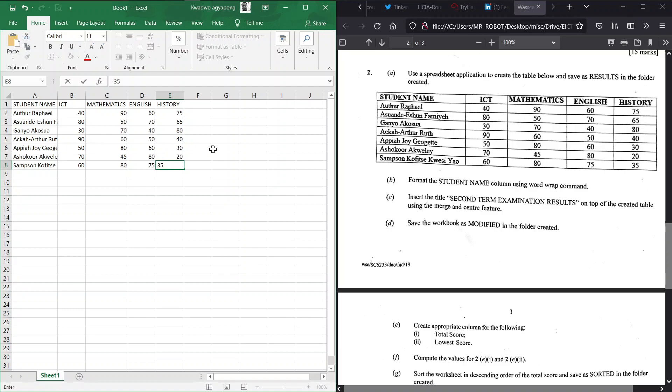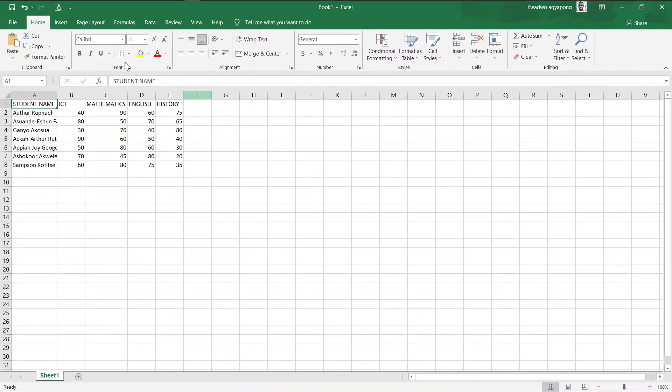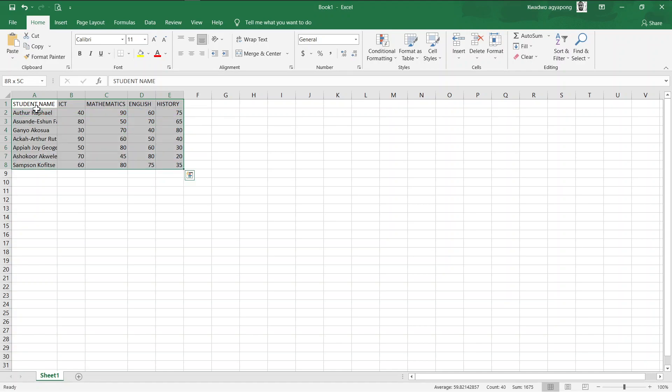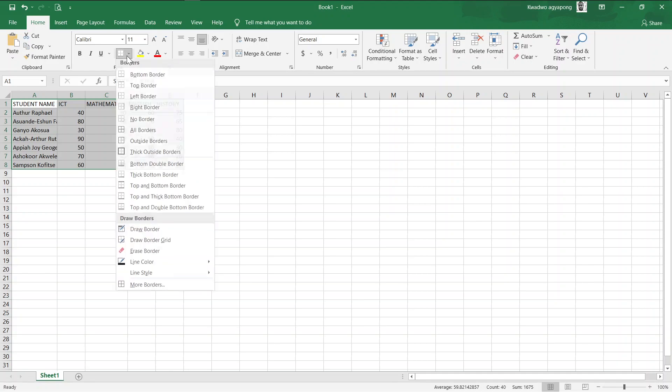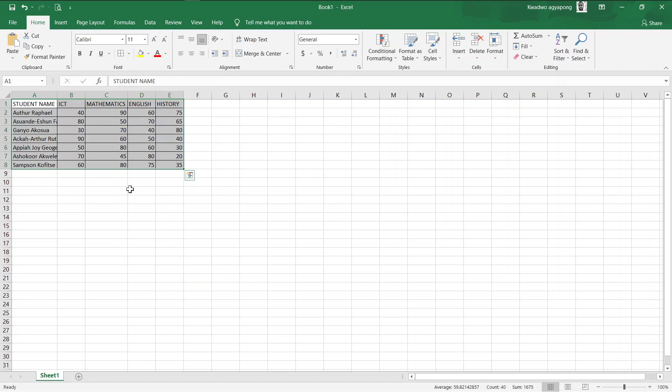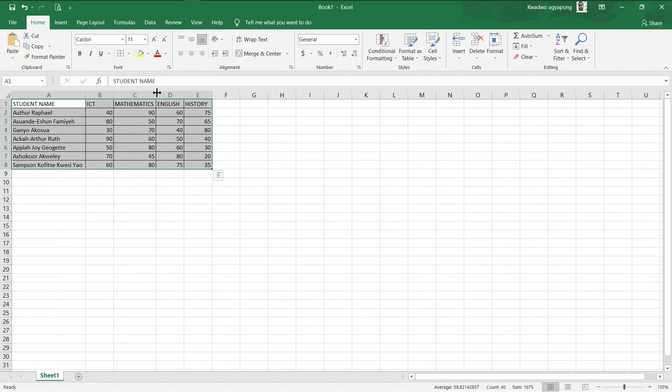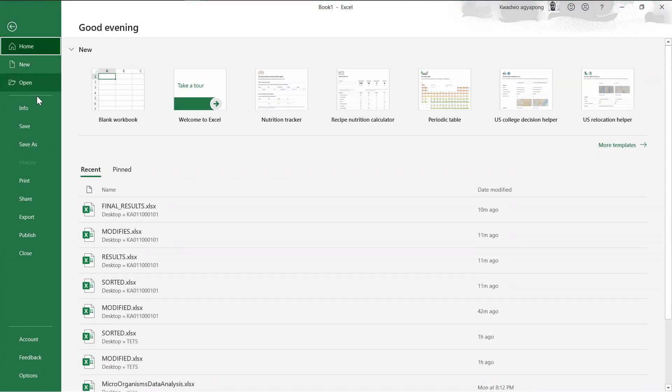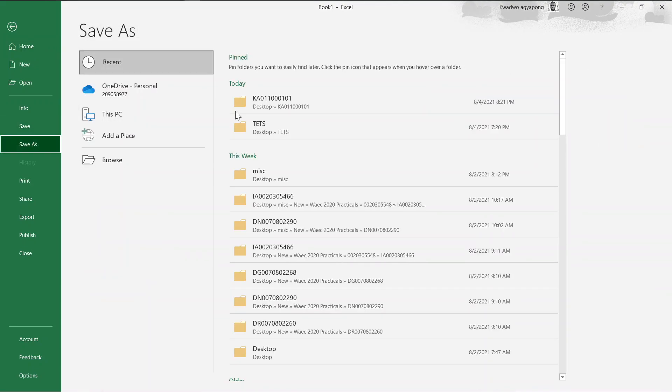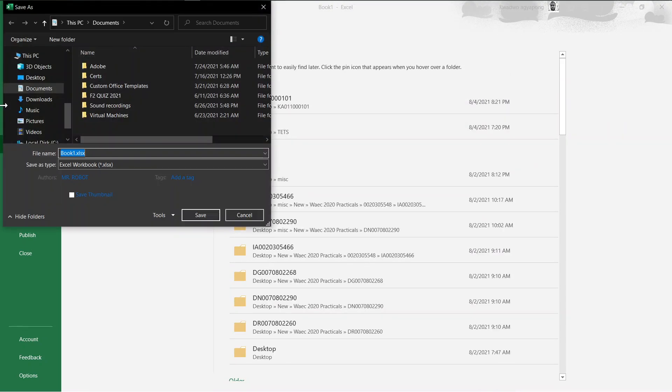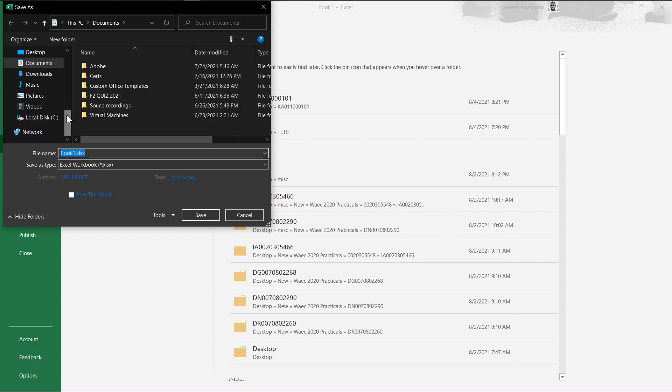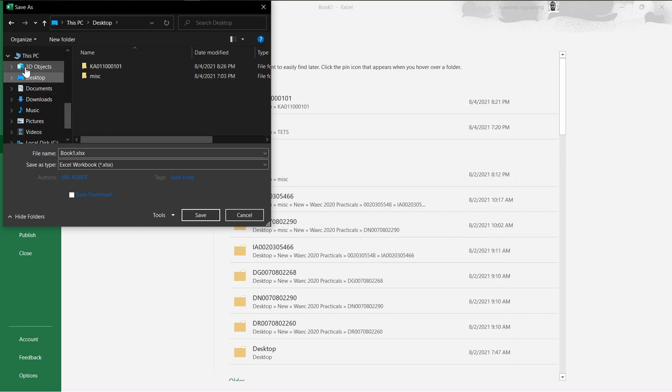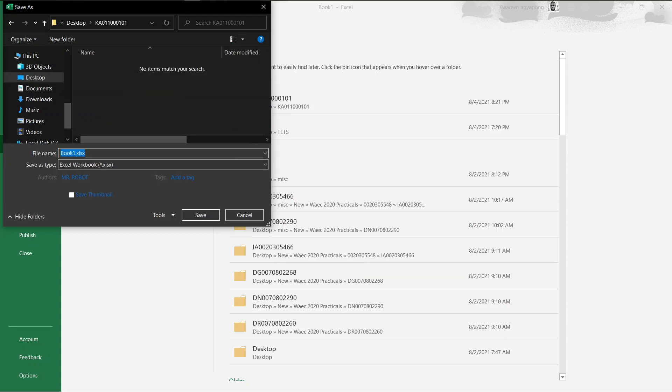All right, so that is basically all that. The problem says we should save this as results in our folder. Now we can add borders around our data. You hold down the Shift button and then use the right arrow key, add the Control key, and then press the down arrow key to select everything. Now include some border here so that they look decent and neat, and we can resize so that those long texts will fit perfectly. Save it into the folder we created as results.